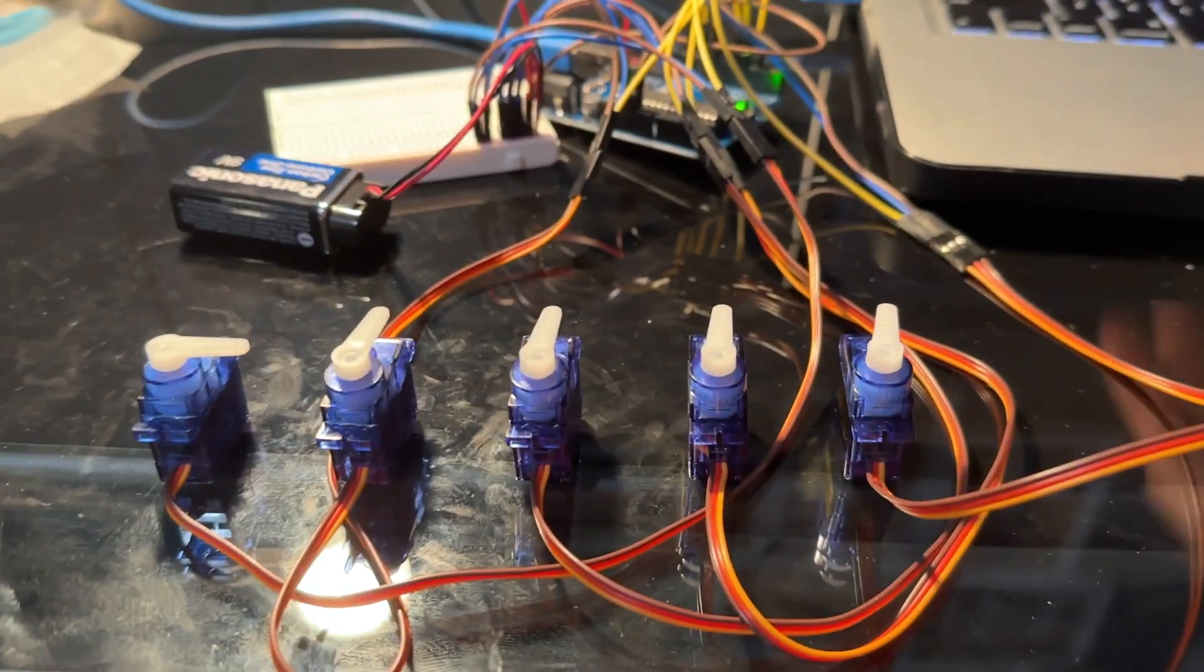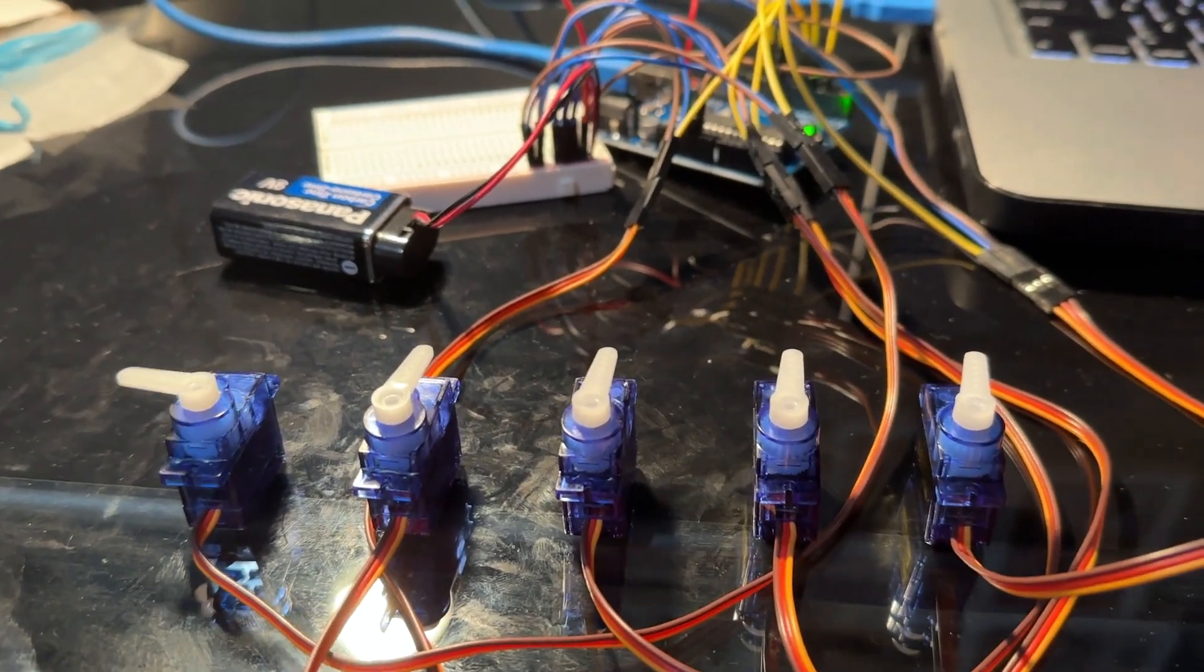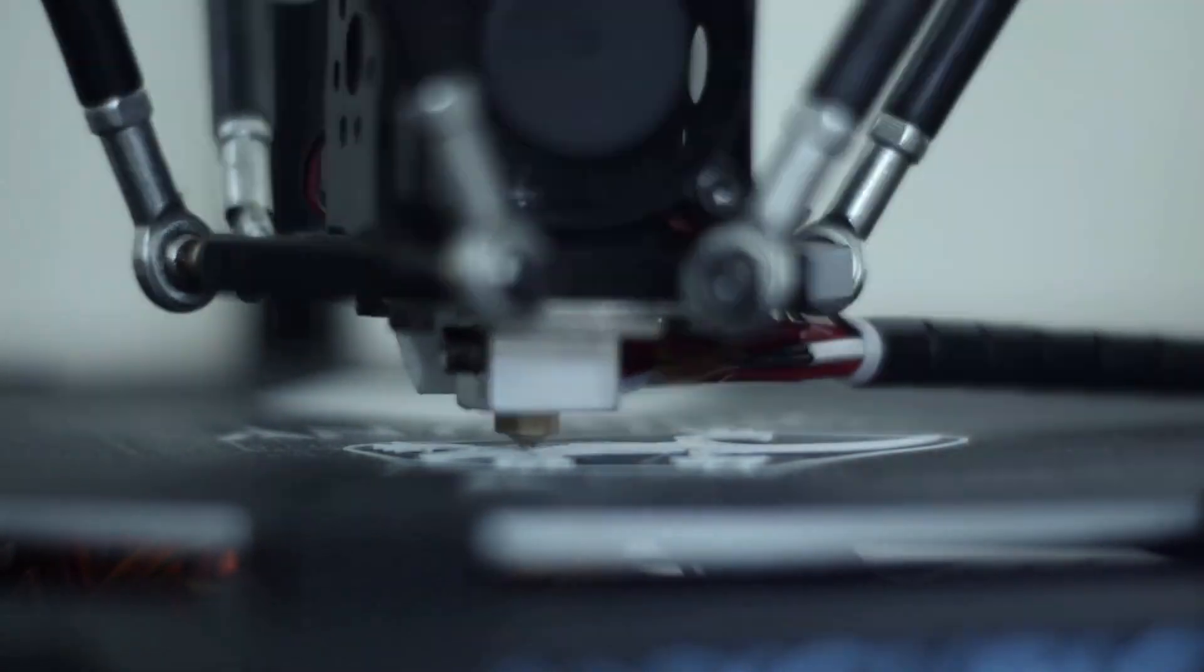Now all that's left is to get these servos into this hand. Unfortunately, I came to the realization that if I installed these systems inside this hand, they would likely be permanent. Which is why I decided that I would make a new hand using 3D printing.